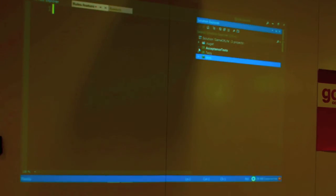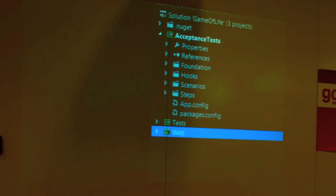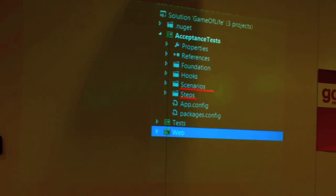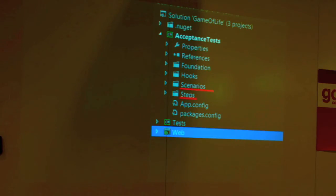If we take a look at the acceptance test project, we see two interesting things. We have the scenarios, and we have the steps. In the scenarios folder, I'm going to put a file for each feature that the system is supposed to do. If you're doing some kind of agile methodology, that could actually map to a user story — you could have a feature file for each user story.